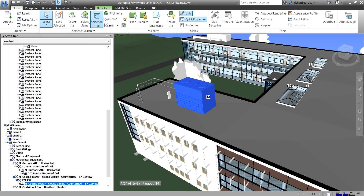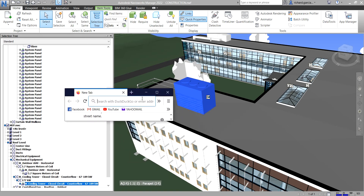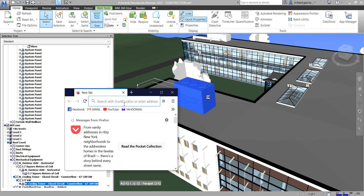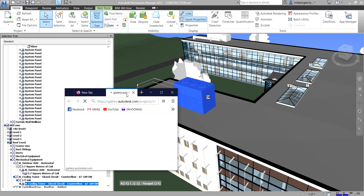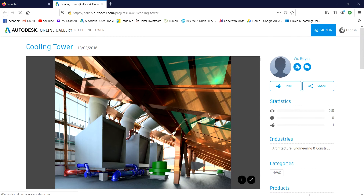Let me show you on my screen. Here's the browser. I'm going to click the link. It will open up the link — as long as you have an internet connection, it automatically opens. So this is the cooling tower I'm talking about, and this is a public website from autodesk.com.